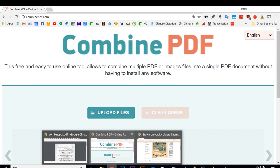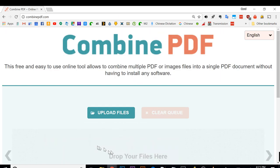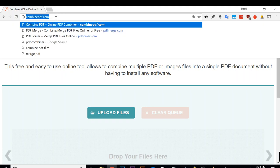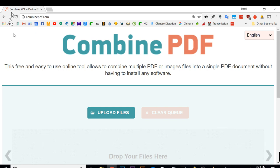Well, it's very easy to do it in a few clicks. Go to this website, combinedpdf.com. If you go to combinedpdf.com, you're going to see this webpage.